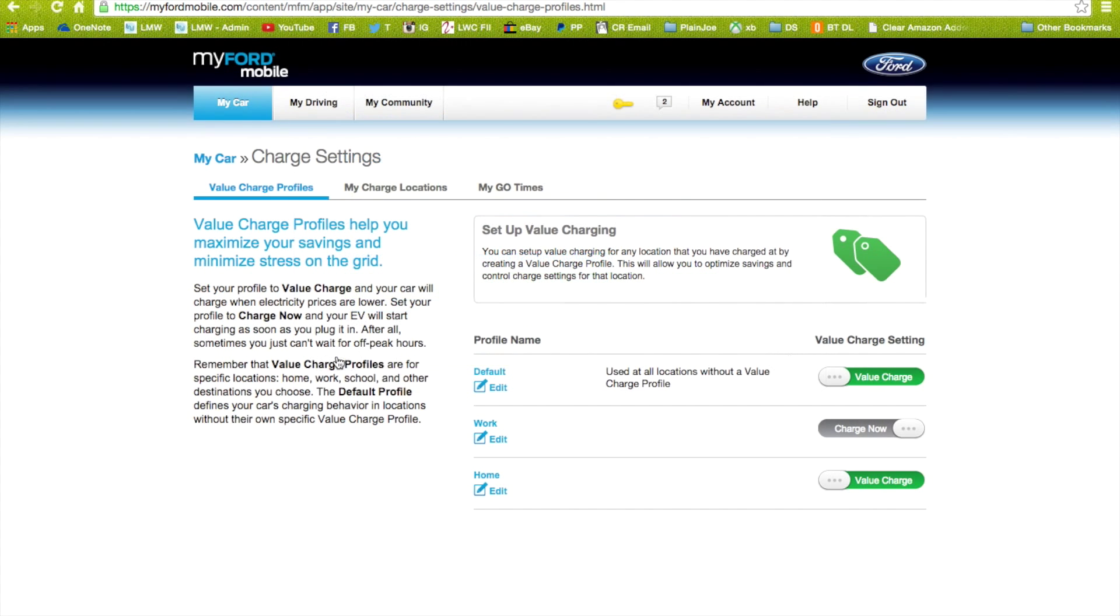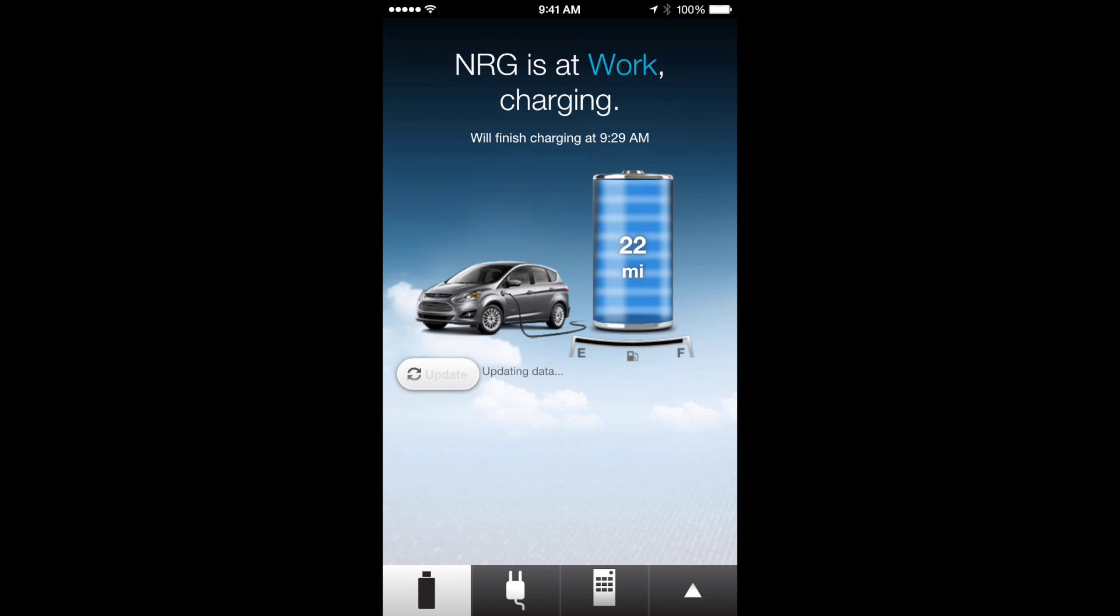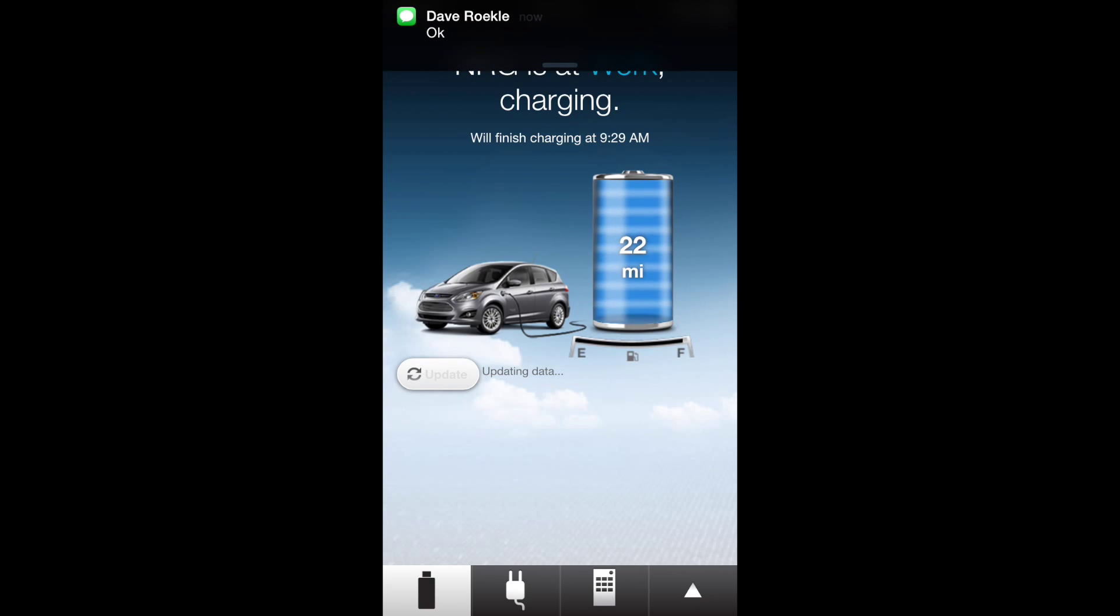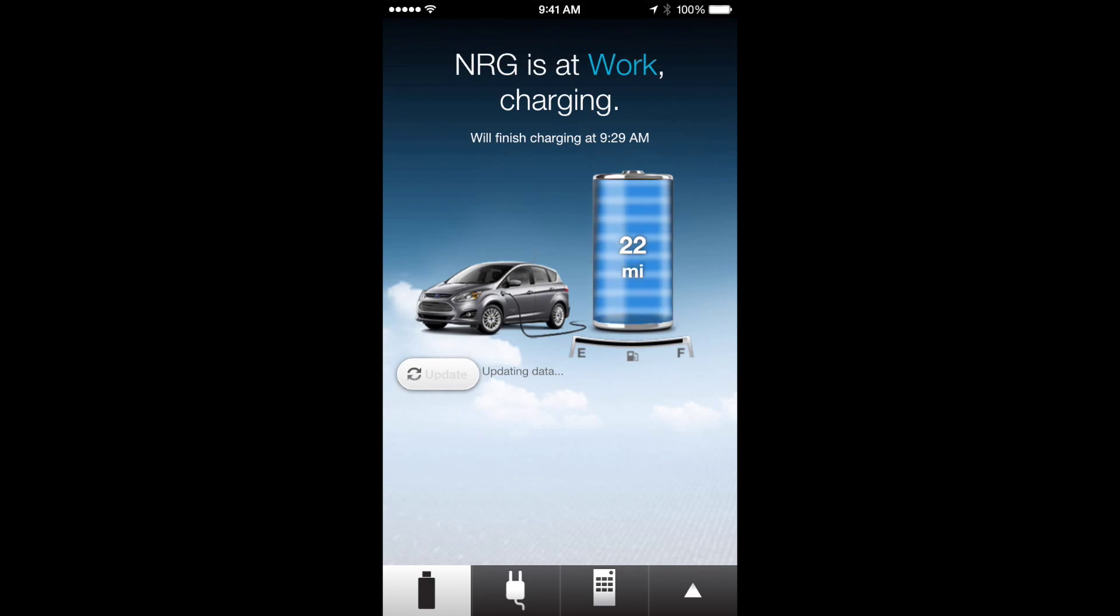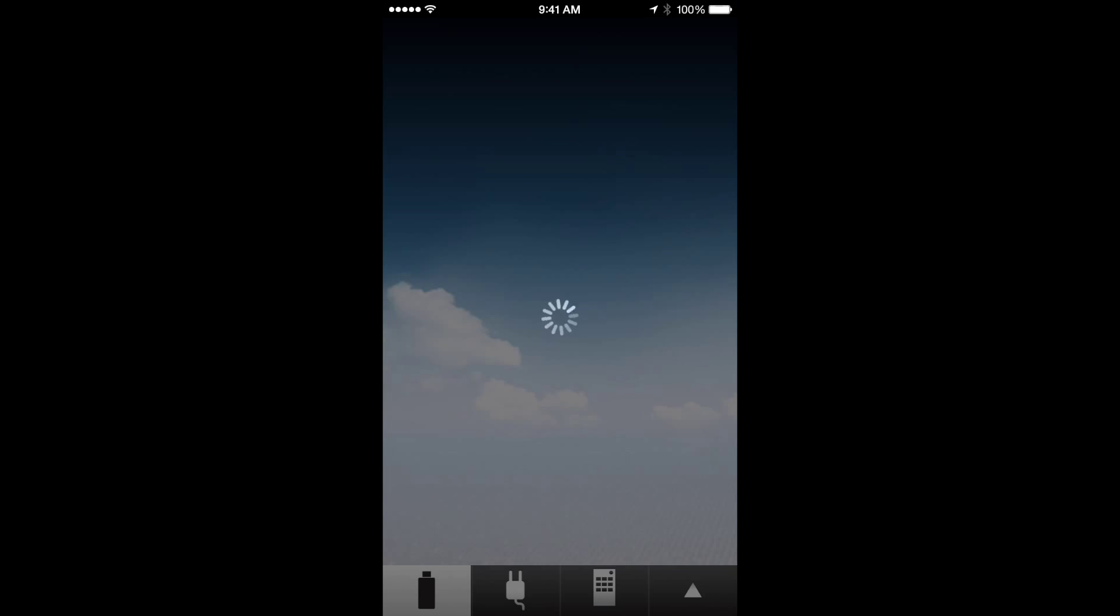So I hope this helps you out. It's pretty cool, I really like the car. I love being able to use mostly EV driving. Thanks for watching, subscribe to my channel for more videos.